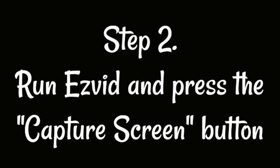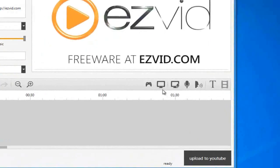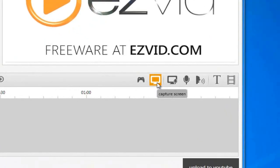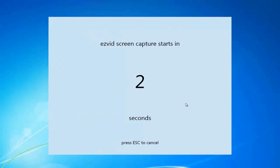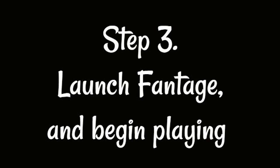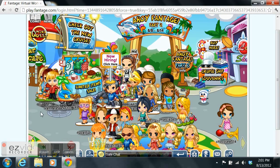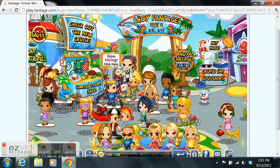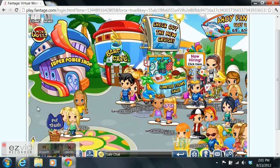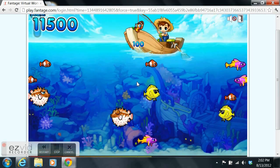Step 2: Run EasyVid and press the Capture Screen button. Step 3: Launch Fantage and begin playing.